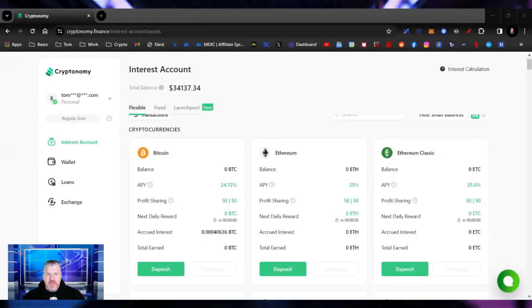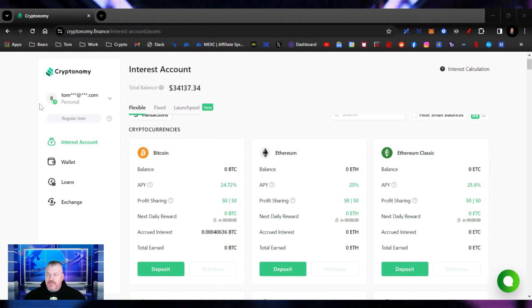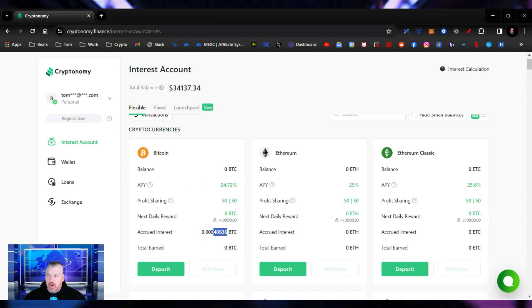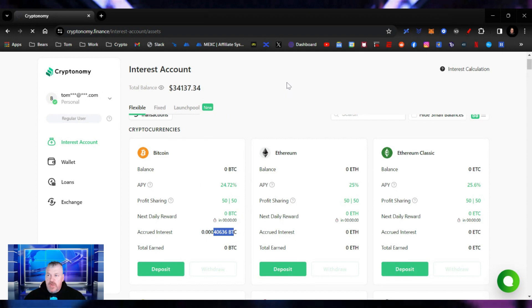With that being the case, the goal that I have for the year is right here. What is going on, everybody? I'm here to follow up with you about cryptonomy.finance. You saw the previous video where we staked in our flexible account some Bitcoin. We've earned 0.0004 Bitcoin so far off an APY of 24.72.